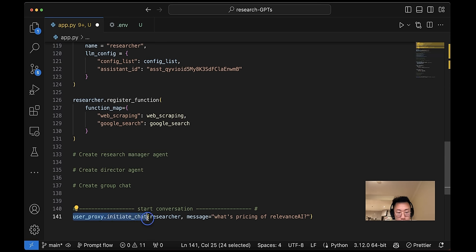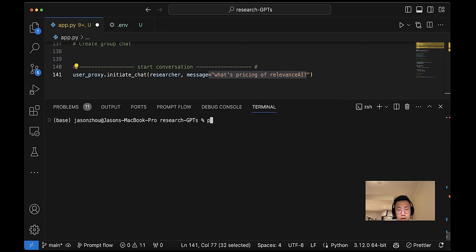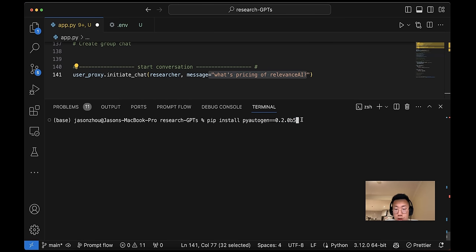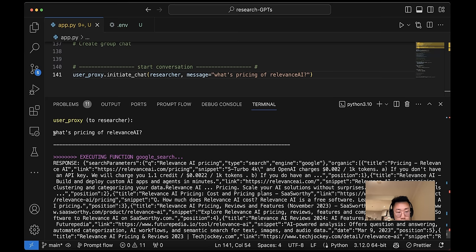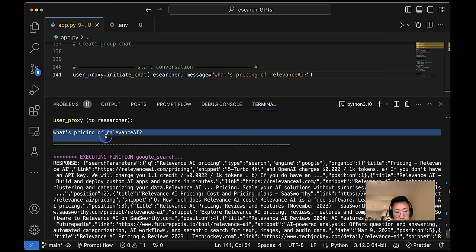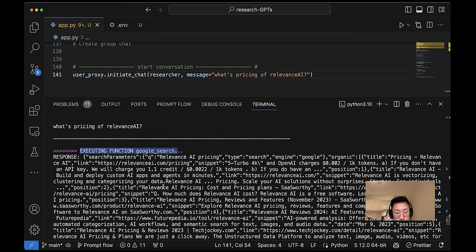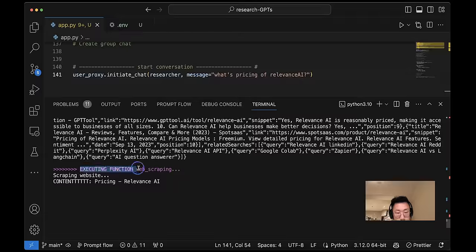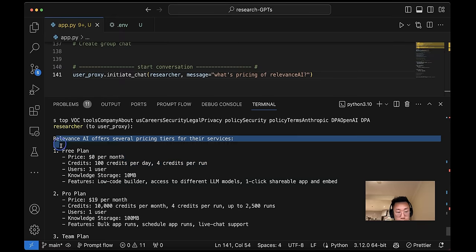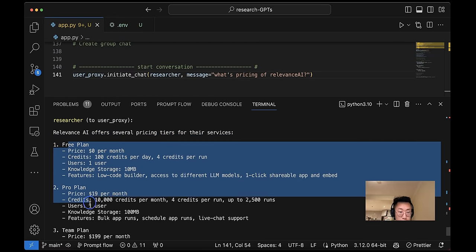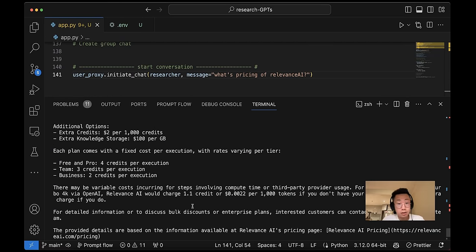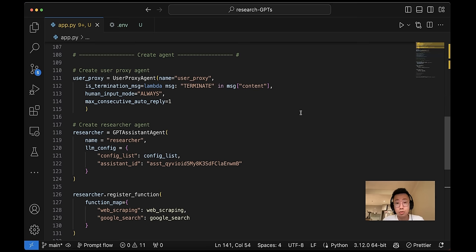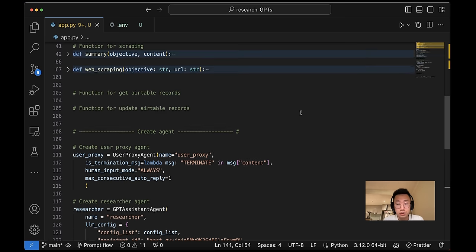And assistant ID is the one that I will get from the OpenAI playground. Also register the functions. So web scraping function will be pointing to the web scraping function that we created above. Same thing for Google search. So that's pretty much it. It's super easy to set up. And I can quickly test it out. User proxy agent, initiate chat, researcher. What's the pricing of Relevance AI? And I will open terminal, try to run this. And one thing to know is to run GPT assistant in Autogen, you have to install the specific version of Autogen 0.2.0b5. So make sure you install this first. And then let's run Python app.py. So you can see the user proxy agent trigger message. What's the pricing? Then the researcher execute the Google search function and also start scraping. And great. So it returned the results with all different tiers. Okay, great.